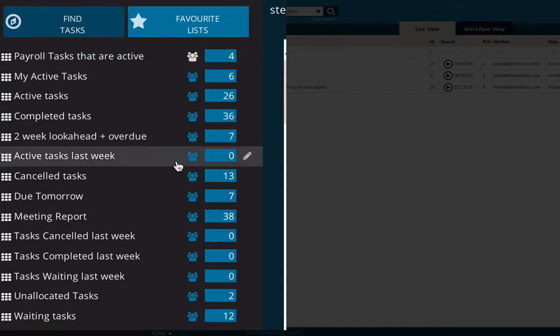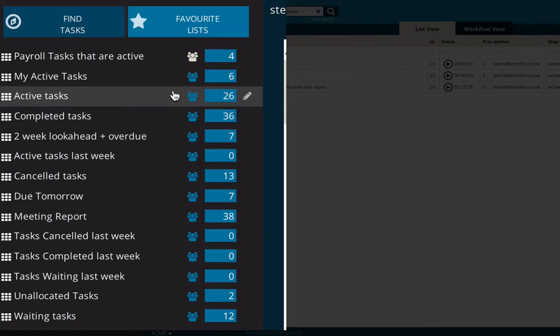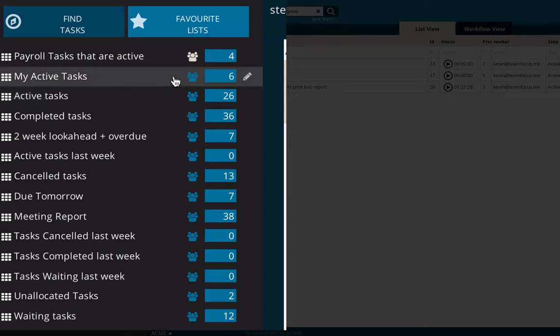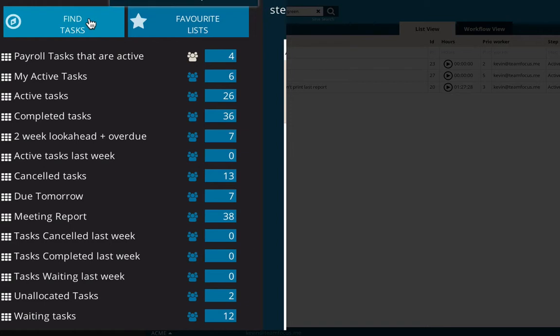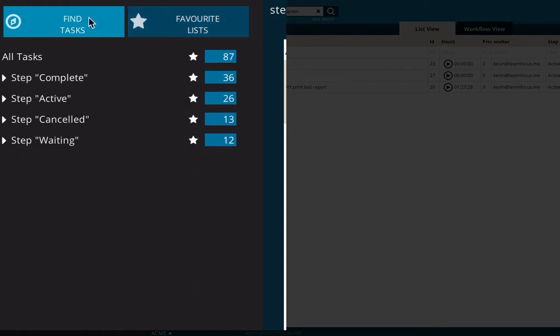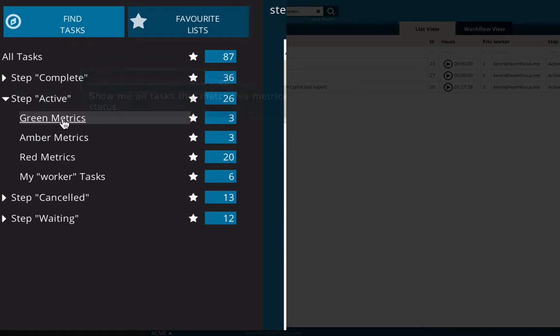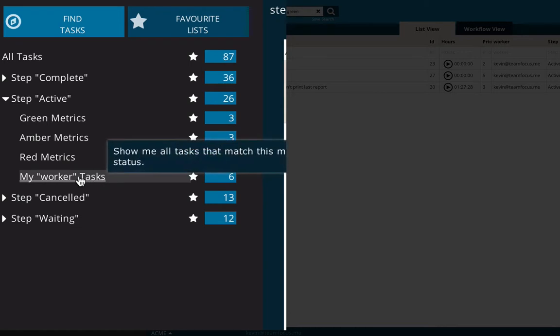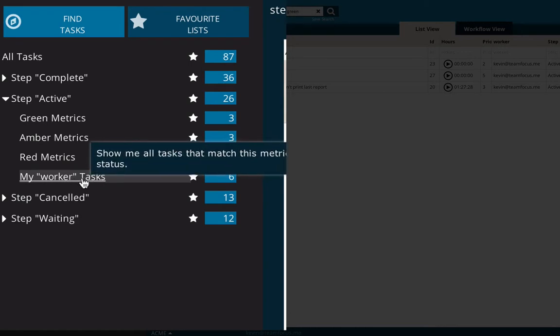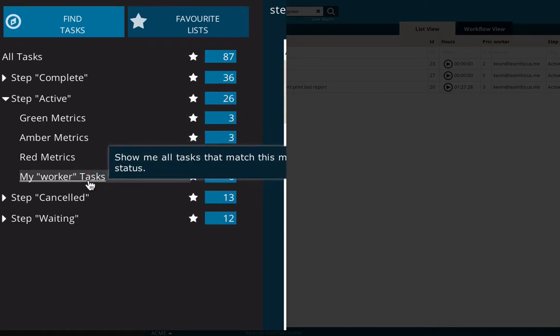As these are just saved searches, you might have a task that doesn't appear on any of these for some reason. What we've made is a thing called a task finder. So if you click up here and go find tasks, this will always show you all tasks so that you can never worry about missing a task again. All you need to do is expand on one of these steps, and you can immediately see, because Active has metrics defined, you can easily see that it's split up the green, amber, and red tasks, and you can also see my worker task.